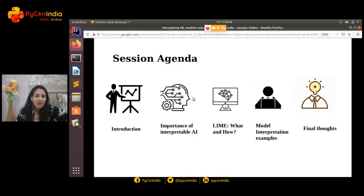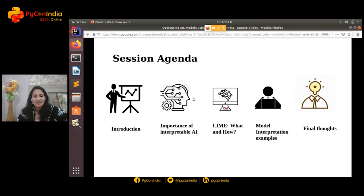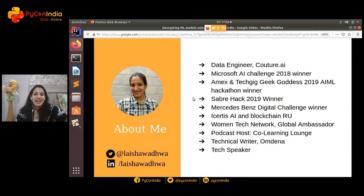Before we delve in, let's quickly discuss what we will be covering today and what's this buzz around explainable AI and transparent AI. We'll dig deep into understanding why there's even a need to understand what your model is doing — isn't a black box just enough? Then we'll discuss a magical library called LIME, which solves all of these problems. We'll also look at interesting examples from image to text datasets, and close with final thoughts and open source contribution opportunities.